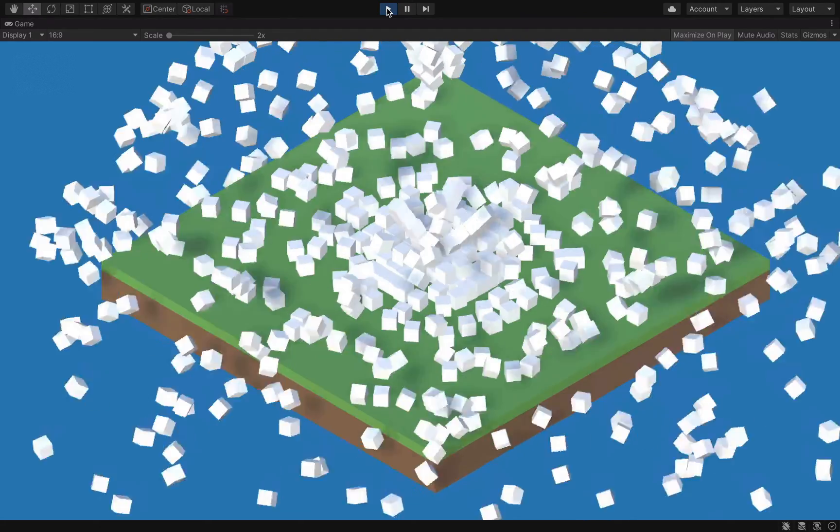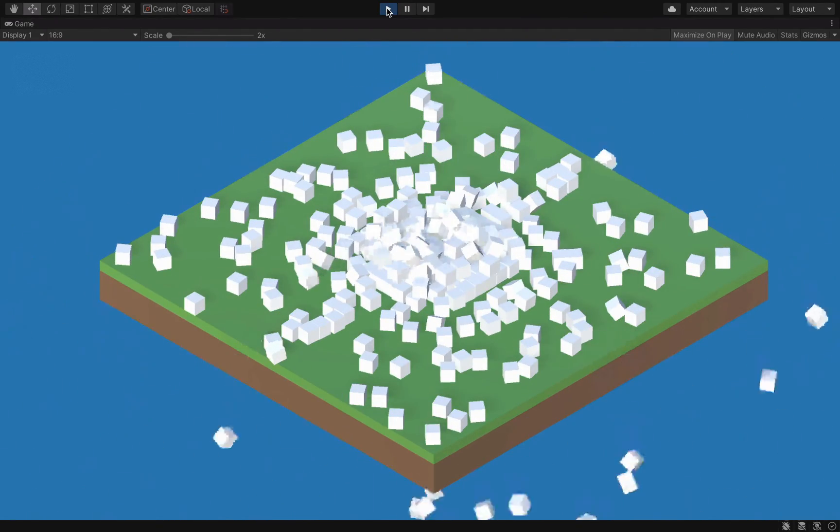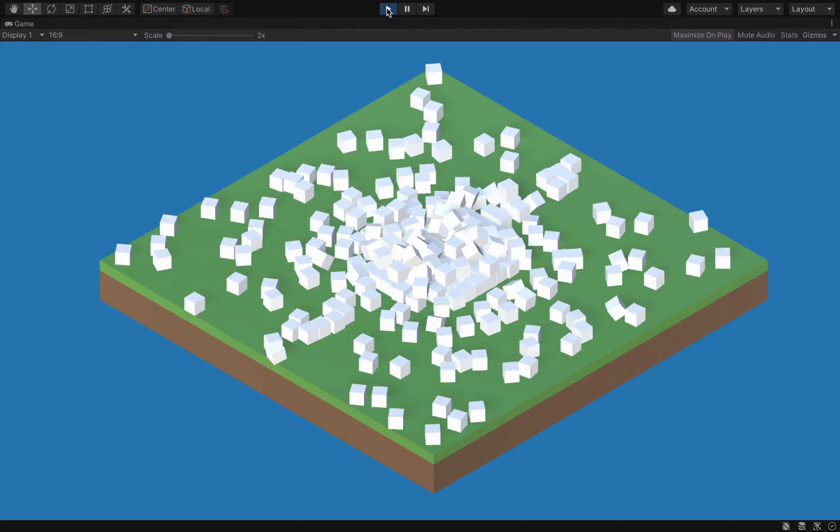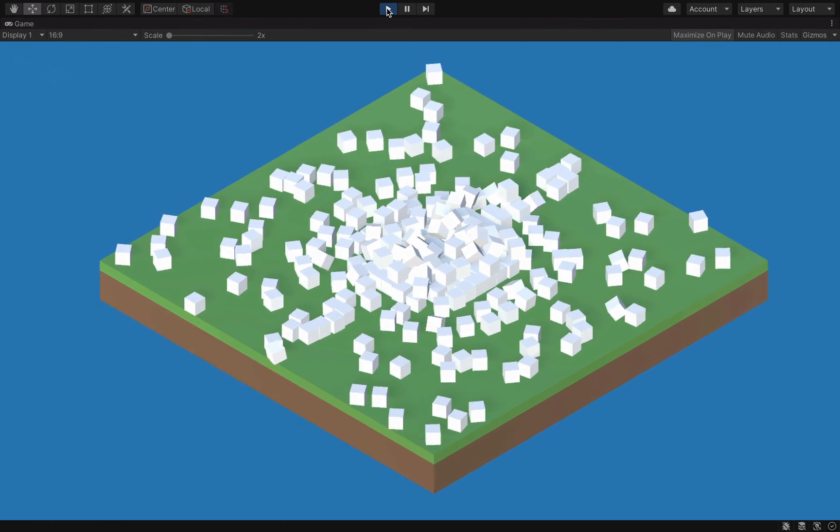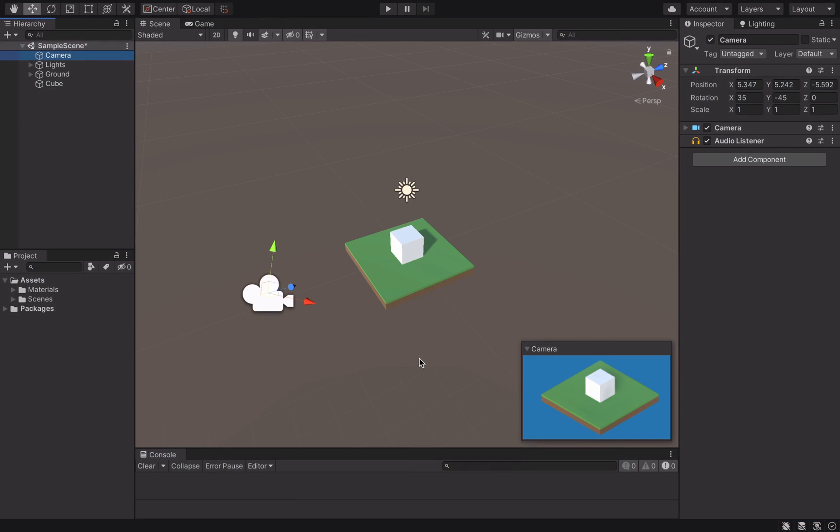Boom! We already covered how to make this explosion in a previous video, so this time we will focus on creating the screen shake effect in Unity using animation curves.